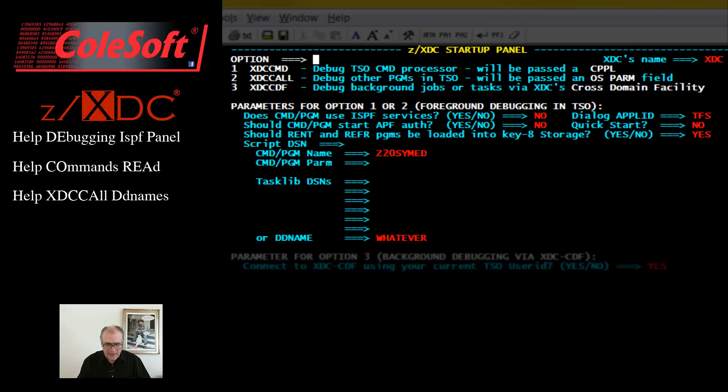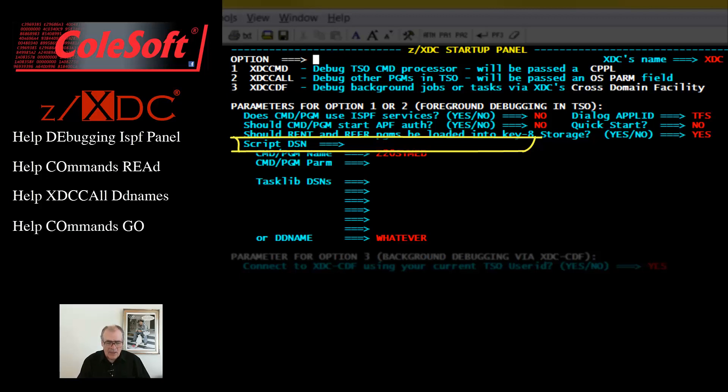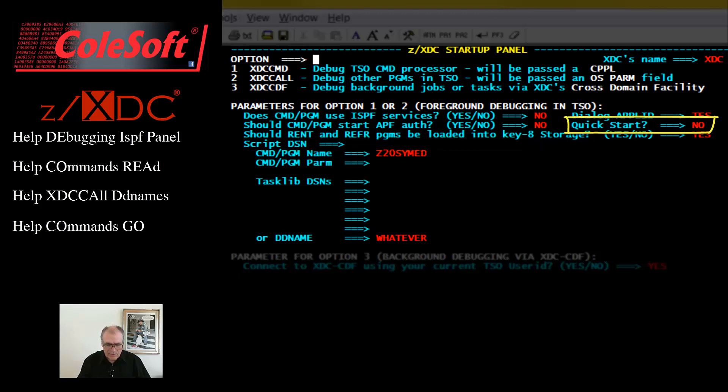Then you can just run that script with a read command each time you start a new debugging session. Or, you can place the script's file name here in this field and it will be executed automatically. Note, if your script should end with a go command, then you might also want to set the quick start field to yes.